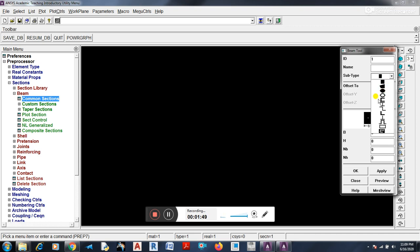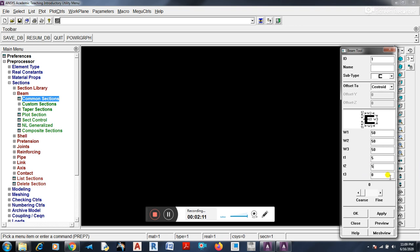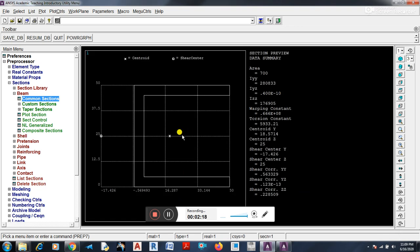Now we will add the section. Add section, we will adjust. 50, 50, 50, and here 5. Thickness 5 we are adding. Preview. Okay. This is your C section. We are ready.